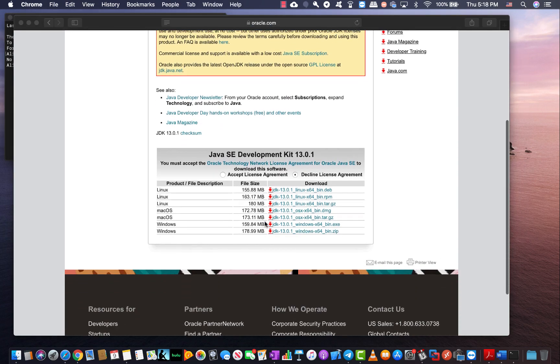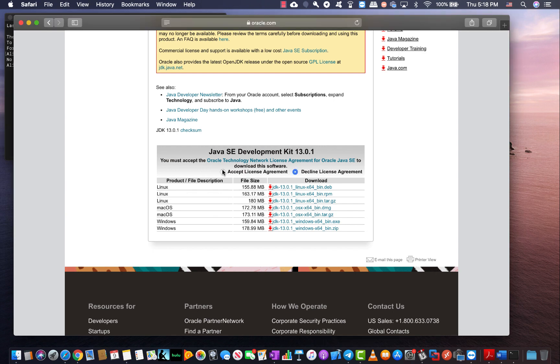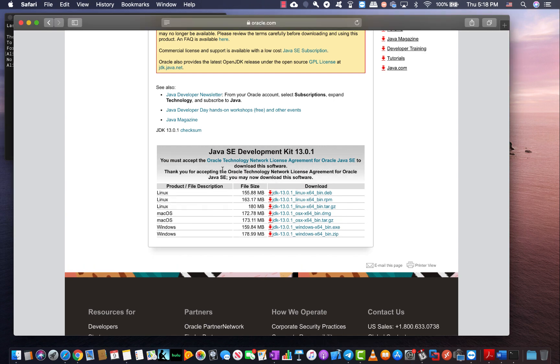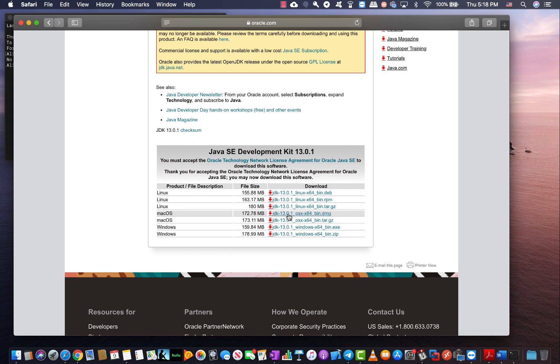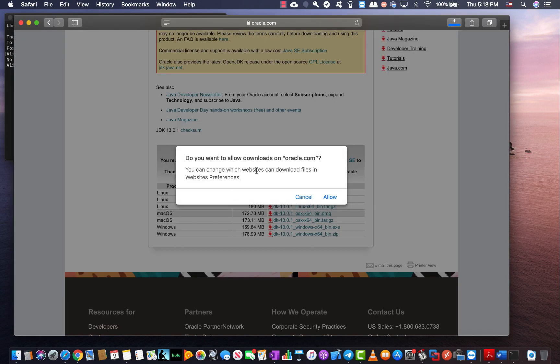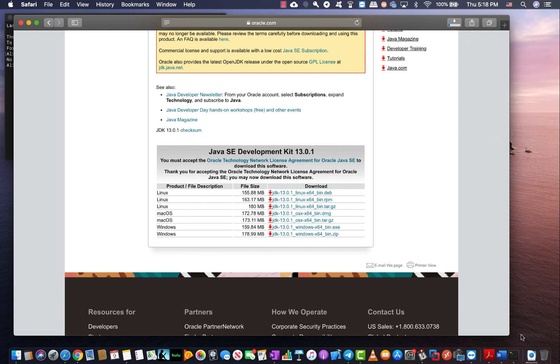From here we scroll down and we need to accept the license agreement. Coming down here I'm looking at Mac OS X and I want to download the DMG file. Clicking here you will notice the DMG file is going to get downloaded. I'll wait for the DMG file to get downloaded.